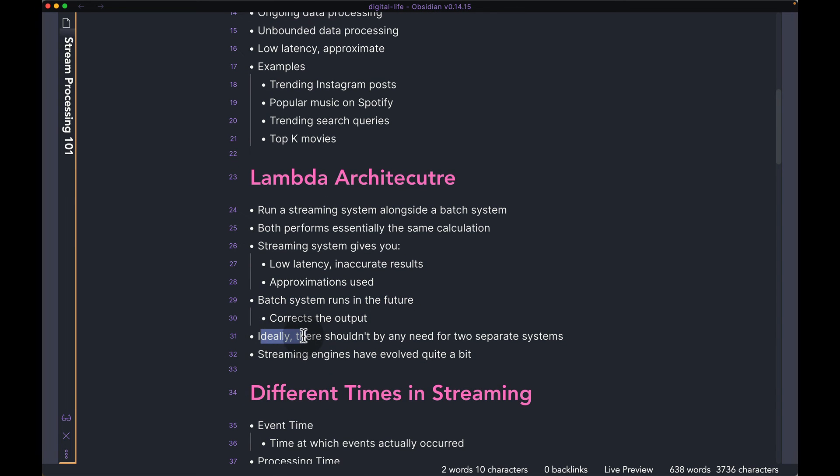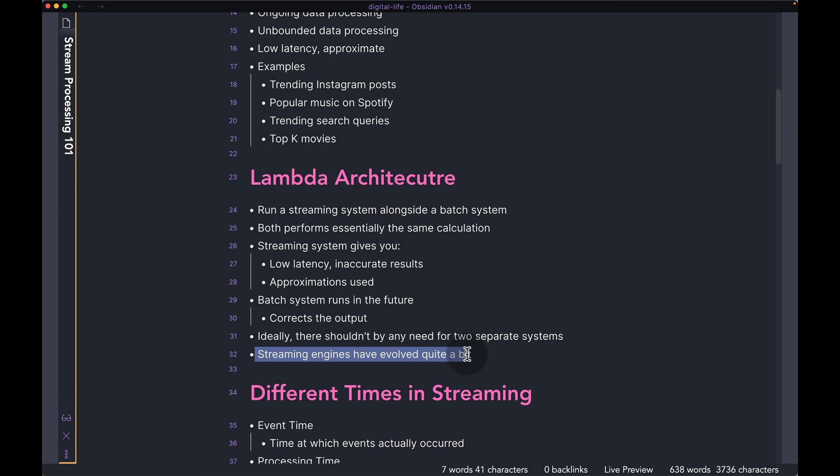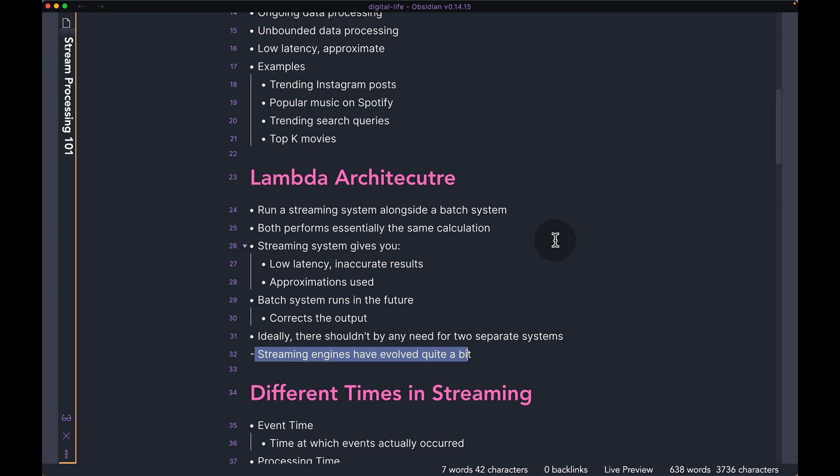Okay, so ideally there should not be any need for a Lambda architecture or running two separate systems together. Streaming engines have evolved quite a bit over time so historically a lot of companies did deploy a system like Lambda architecture where you have a streaming system which is approximate and then a batch system which is higher latency but exactly correct. But given all the improvements that have happened in streaming engines, most streaming engines nowadays can give you very good accuracy along with very low latency. That's what we're going to talk about in some of the next videos I have on streaming architectures. I am going to talk about why there is an approximation, how does it work and how can you get around it.